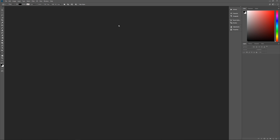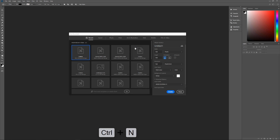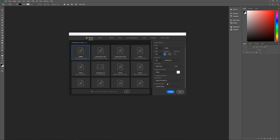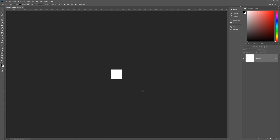Let's get started by hitting Control+N on the keyboard to bring up the new image dialog box. We don't need to name this because we're just going to save it as a pattern and move on. The width is going to be 100 pixels, height 100 pixels — a 100 by 100 pixel square. Resolution is 150 pixels per inch, RGB color, 8-bit, sRGB and square pixels. Hit Create and we now have our 100 by 100 pixel image.